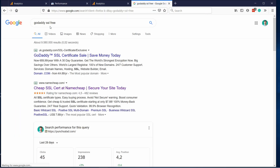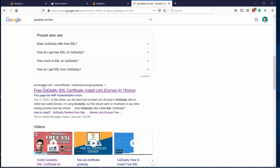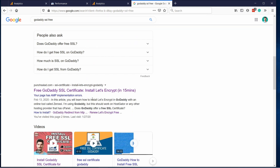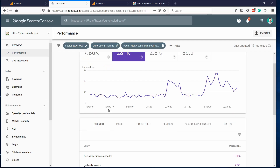If someone searches for 'free SSL for GoDaddy', what they see in the title is also super important. People just read a few words and then skip to the next result. Having the right keywords first is much more click-friendly, because if you're looking for a 'free GoDaddy SSL certificate' you expect to see those words first in the title.